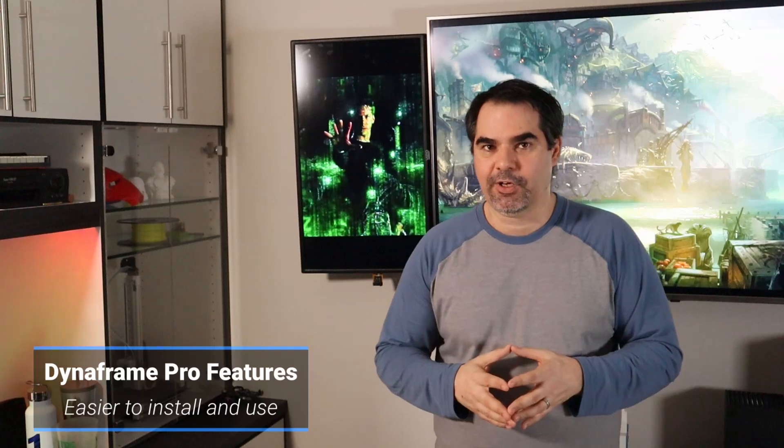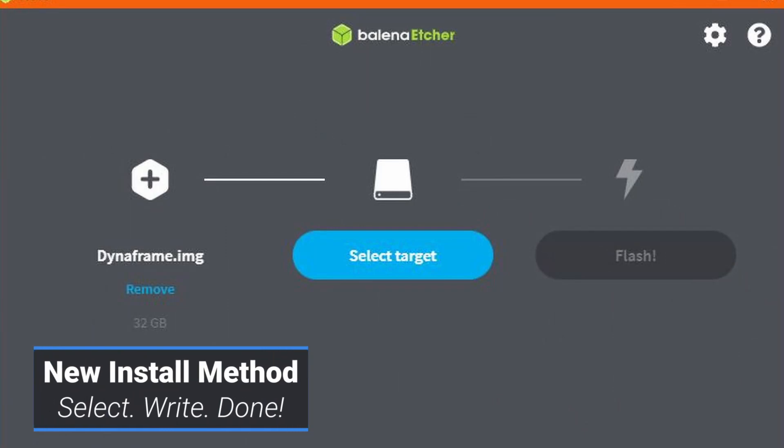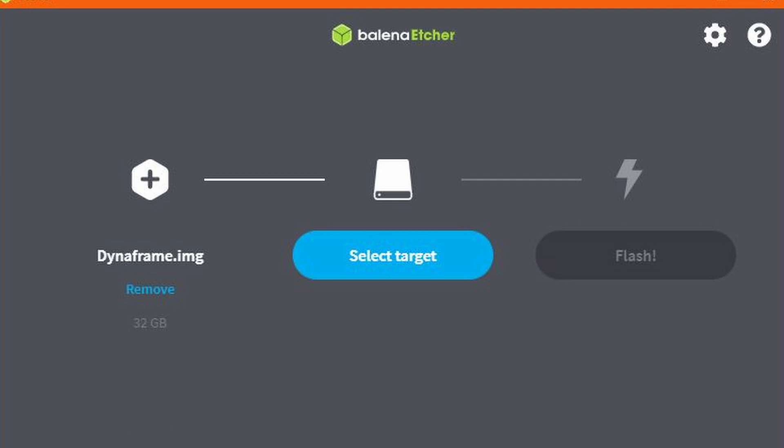One of the things I've done with Dynaframe Pro is make this an image-based install. This was all about making everything easier based on feedback. I realized I had to come up with something that didn't require knowing Linux administration to use. So there's an image you'll download, you put that on your Raspberry Pi and you're up and running. No more command lines, no more hooking up a keyboard and mouse — it just boots and it's ready to go. If you have an Ethernet cable, you're done.